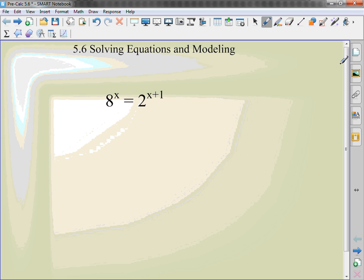So I have the problem, 8 to the x equals 2 to the x plus 1. Normally, we'd want to take the same bases, cancel them out. Do I have the same base? No, I have a 2 and an 8. Can I change one of them into the other base?